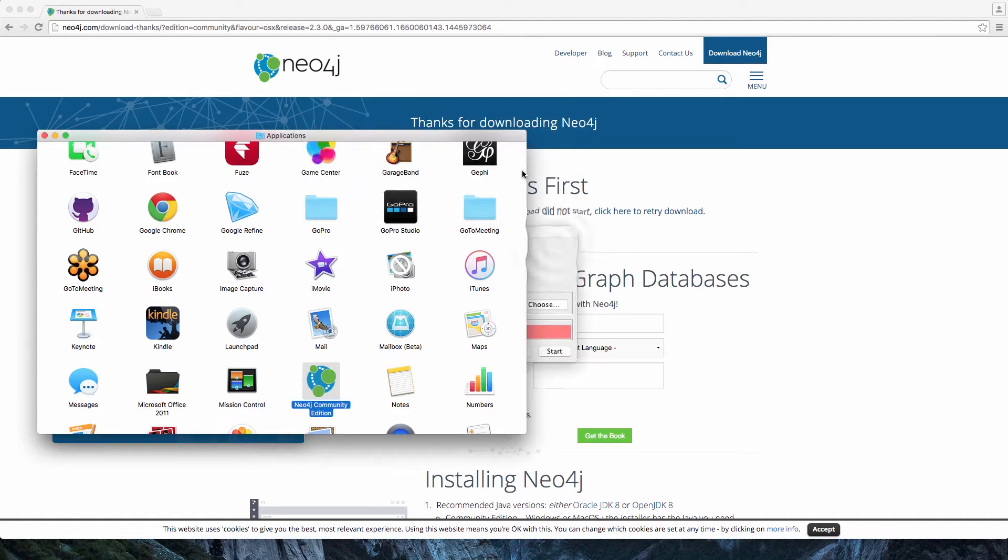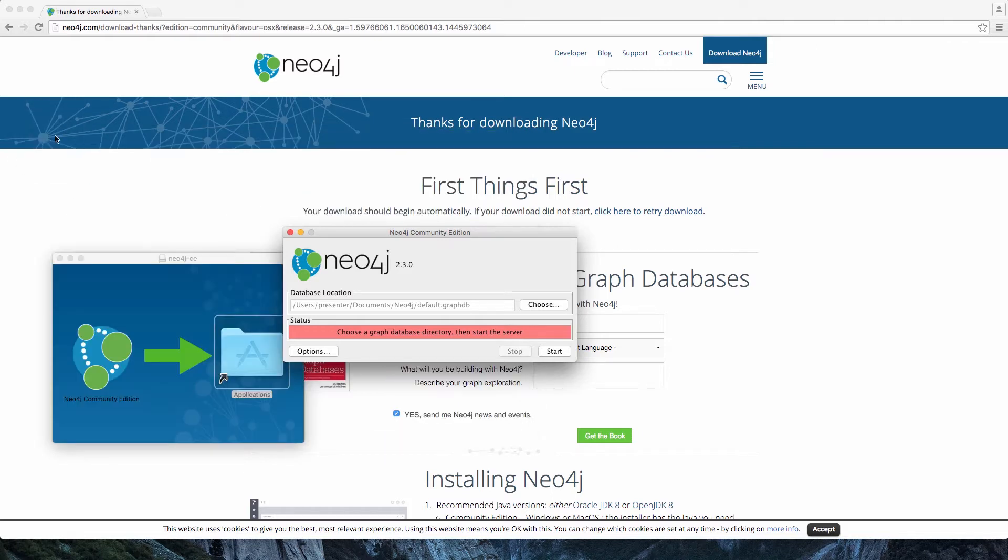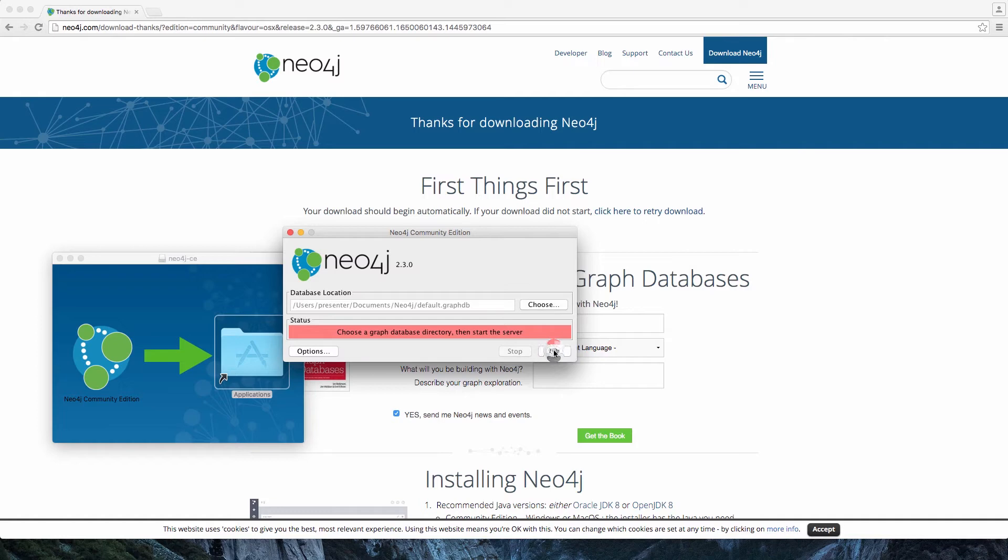Now, we see the launcher, which allows us to select the database directory. We're going to use the default blank database, and we're going to get started with Neo4j right away.